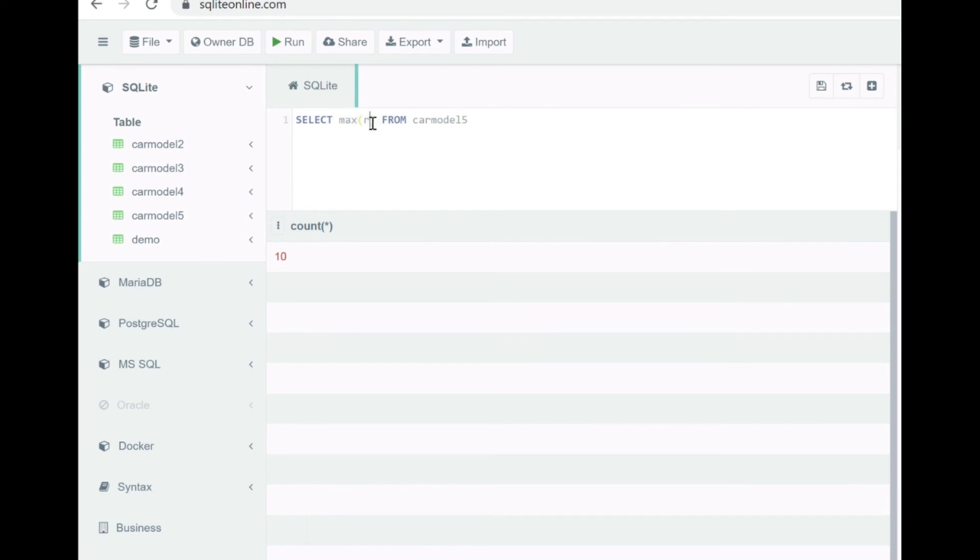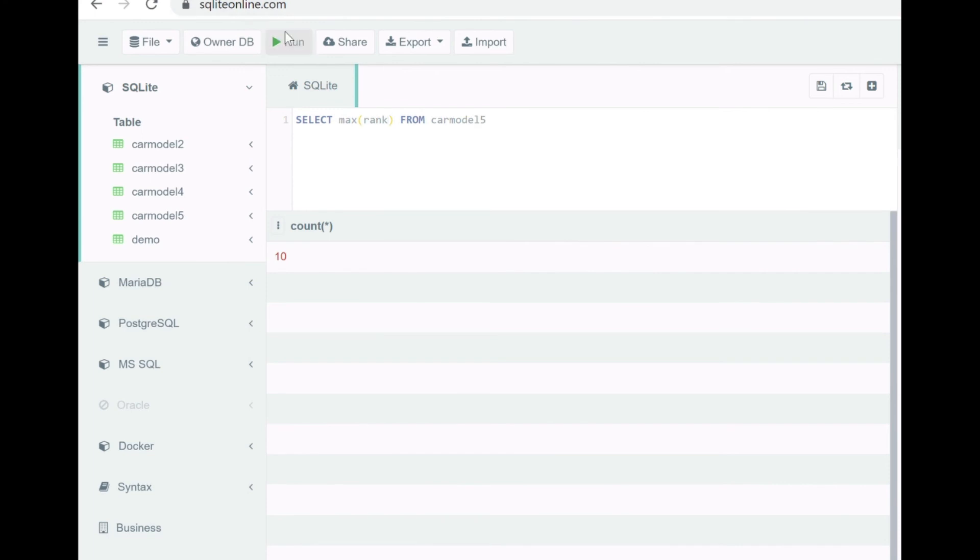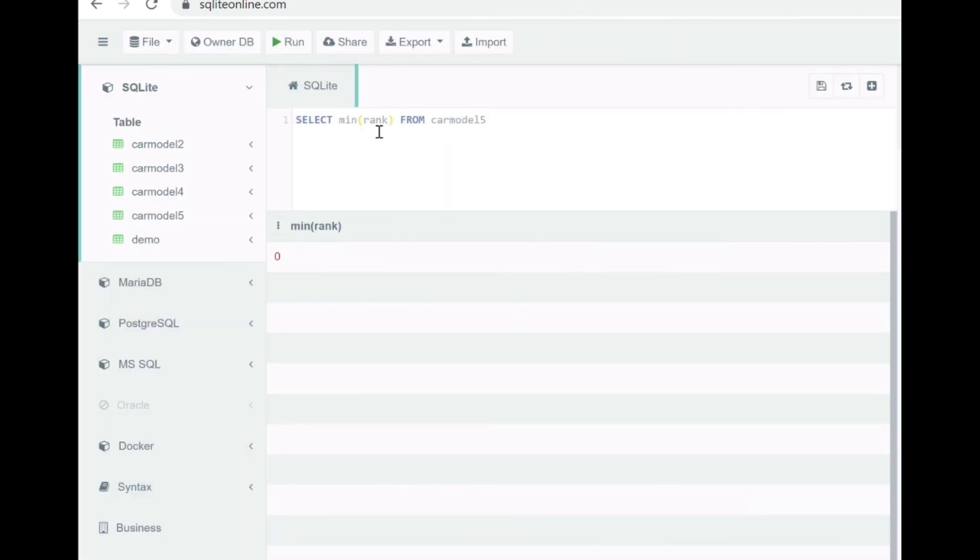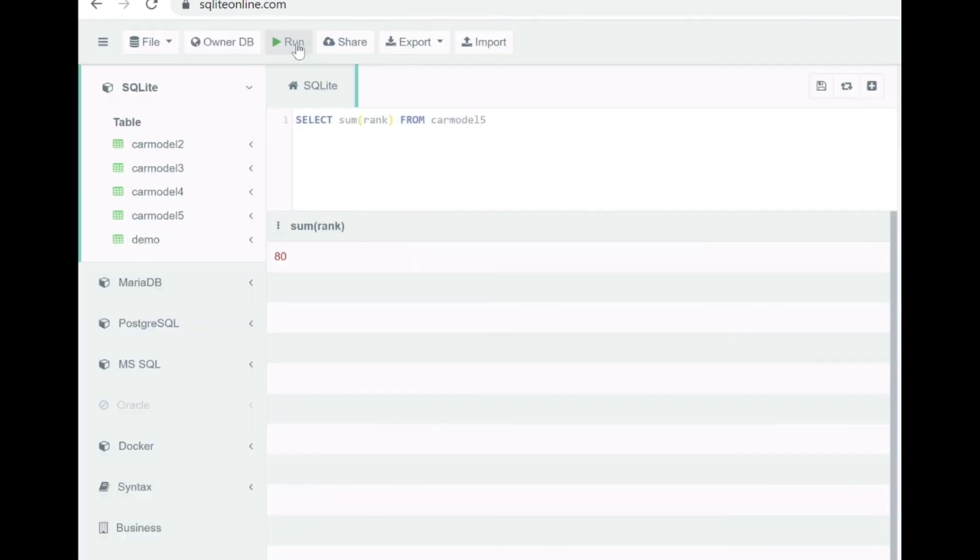Okay, now let's see how the max function actually behaves. So let's see the max of rank, so it's 20. And now let's check the minimum whether it's null or zero, so it's zero. Null values are not included in max or min as well. So they are just only included in the count and not in any of the aggregate functions.